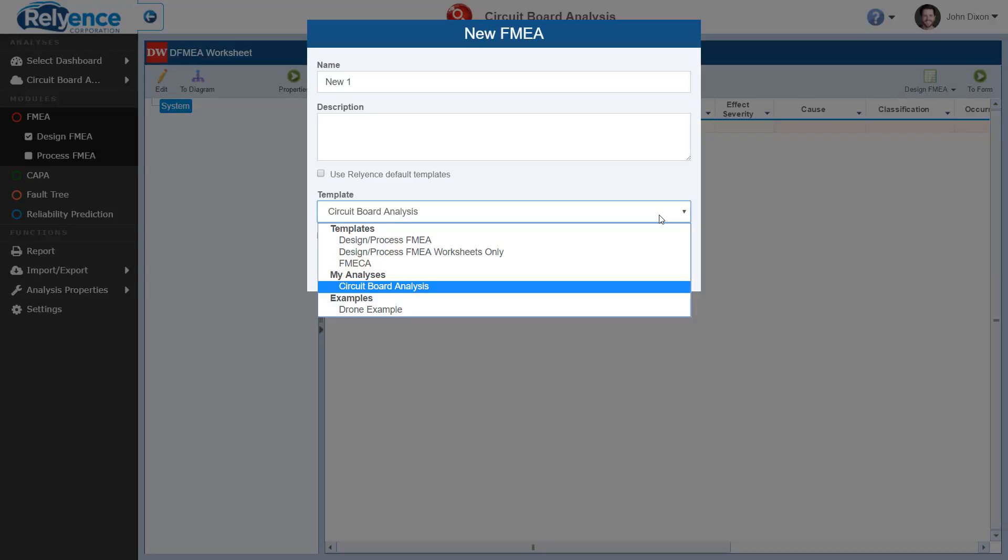My analyses, which will allow you to create an analysis from a previous analysis. This will copy over all customized formatting, such as worksheet column names, and optionally copy all analysis data.